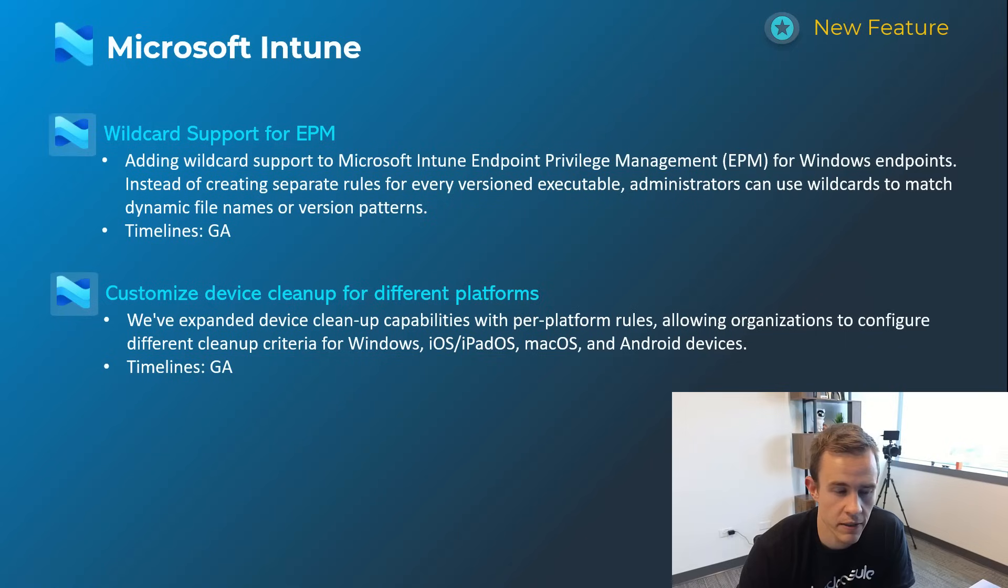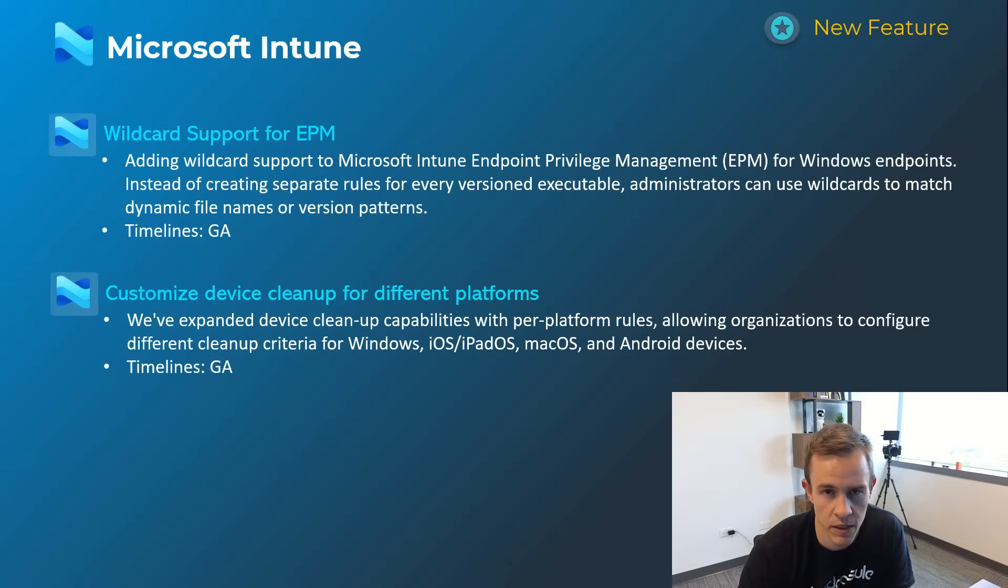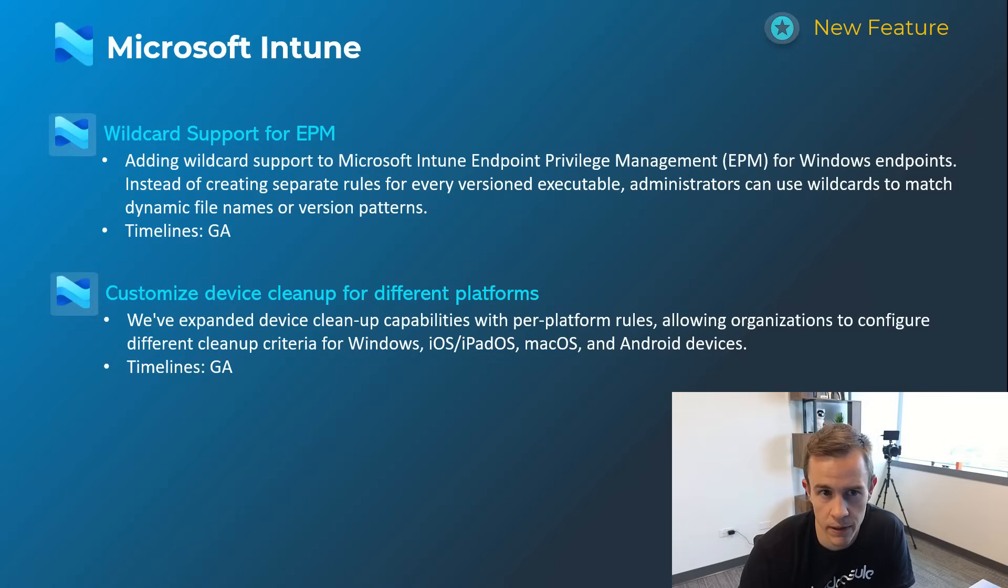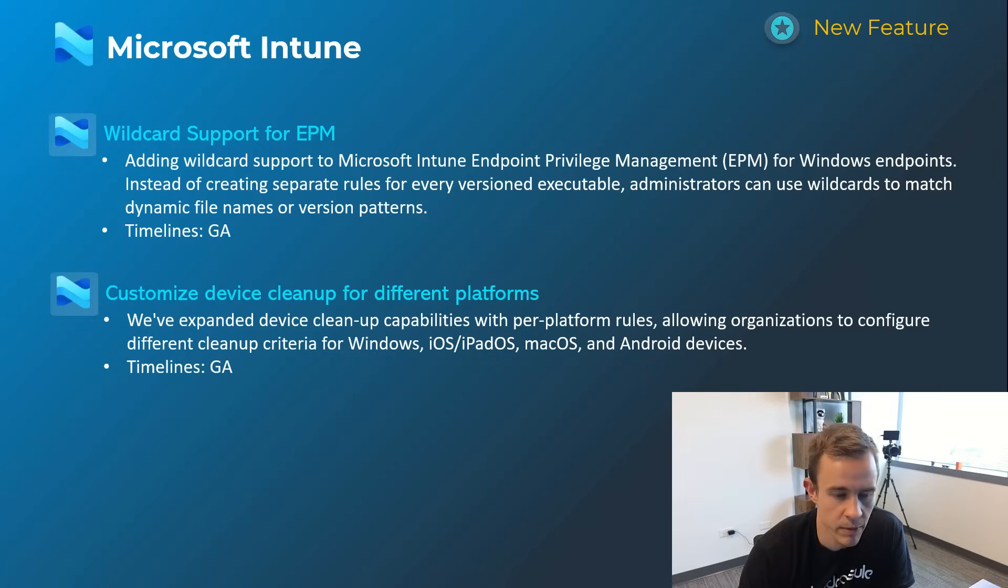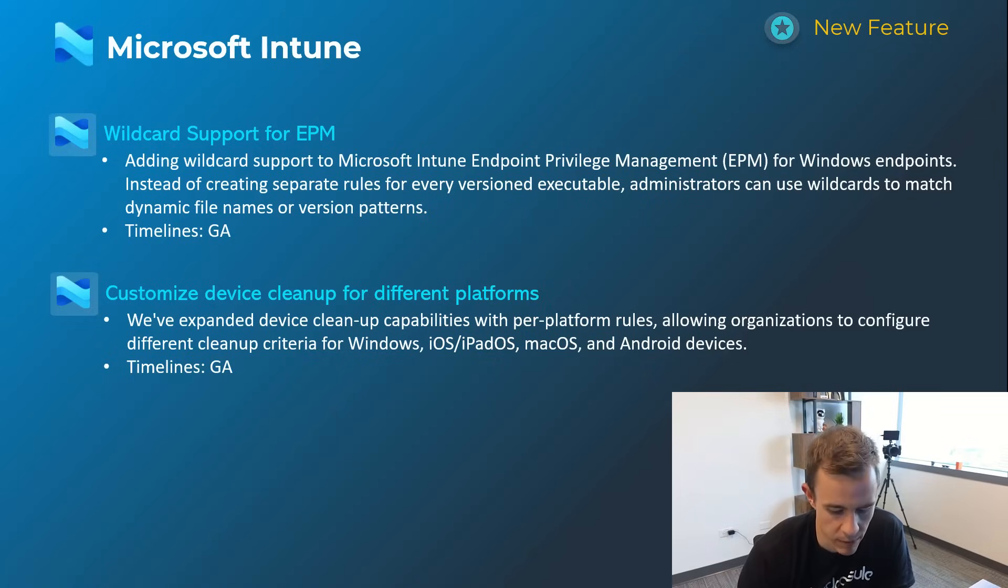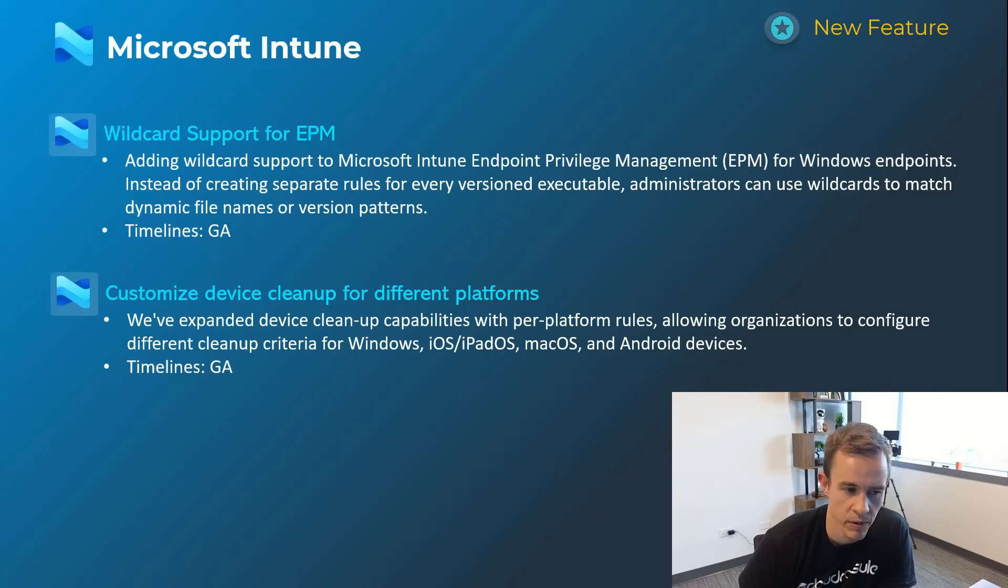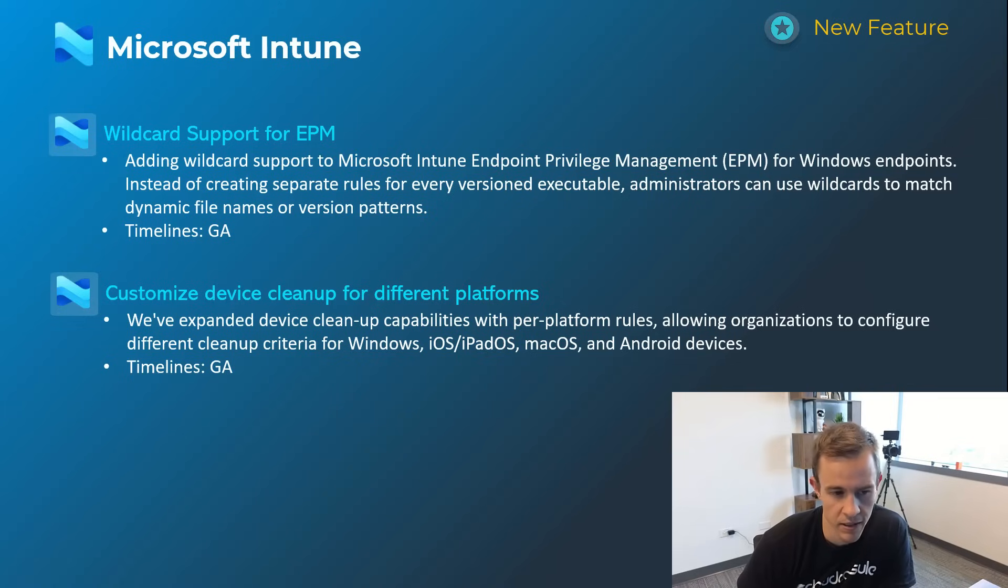The last one here is also related to extending capabilities for device cleanup rules for different platforms. Previously you would have one global policy for device cleanup rules that said hey if a device hasn't checked in in 30 days we want to wipe it out of our inventory to keep your inventory clean. This is giving you more granular capabilities to define that on a per platform basis. You can change that up between Windows, iOS, iPad, macOS, and Android devices.